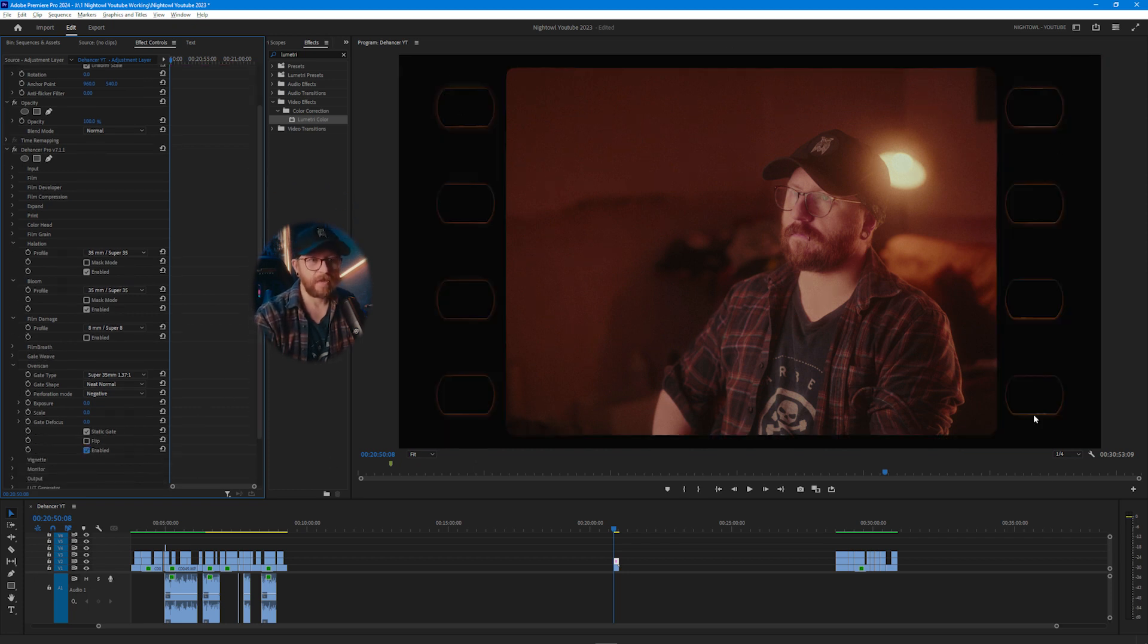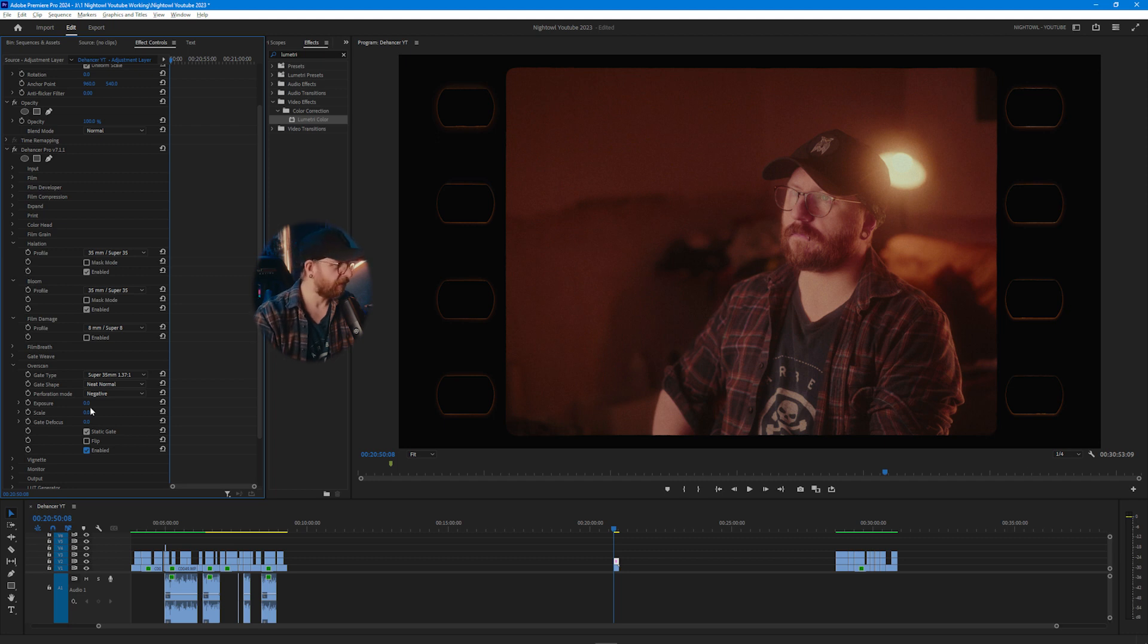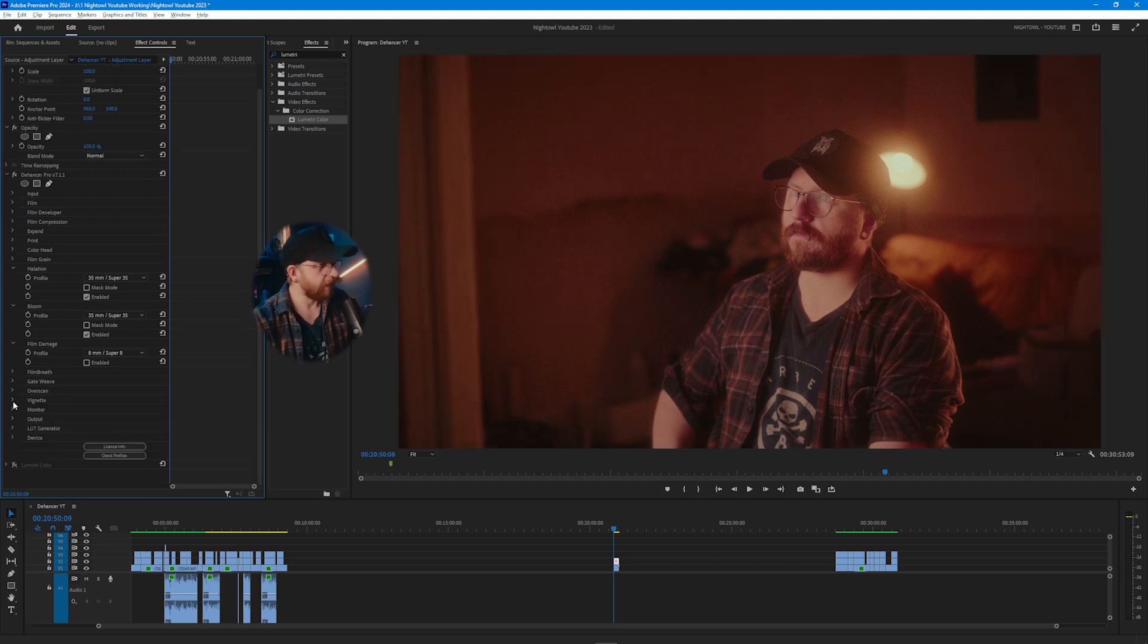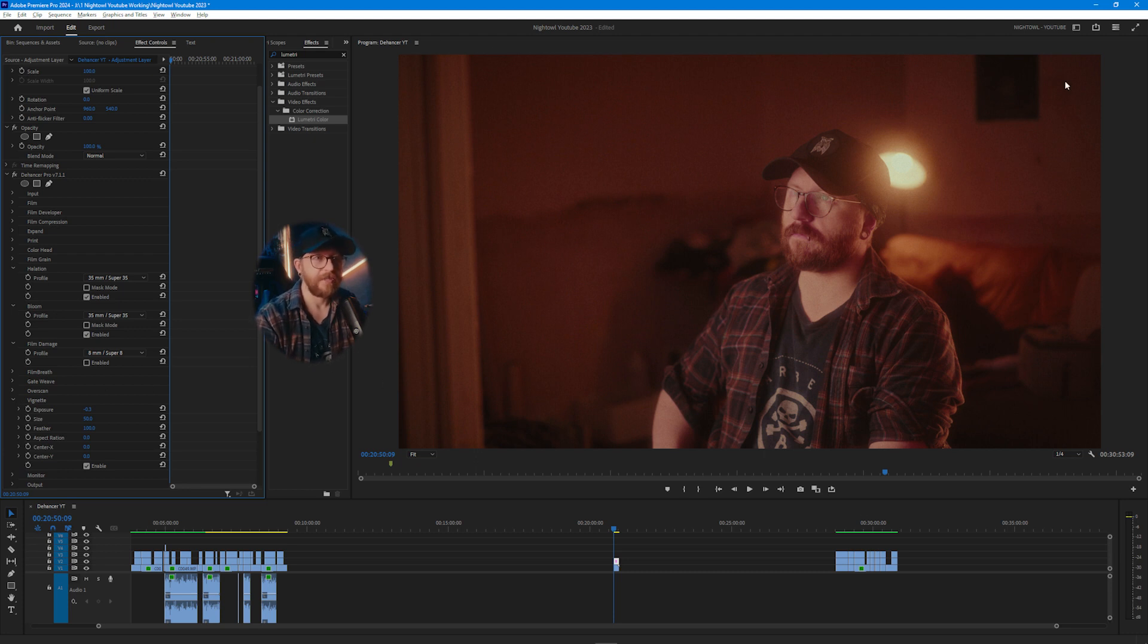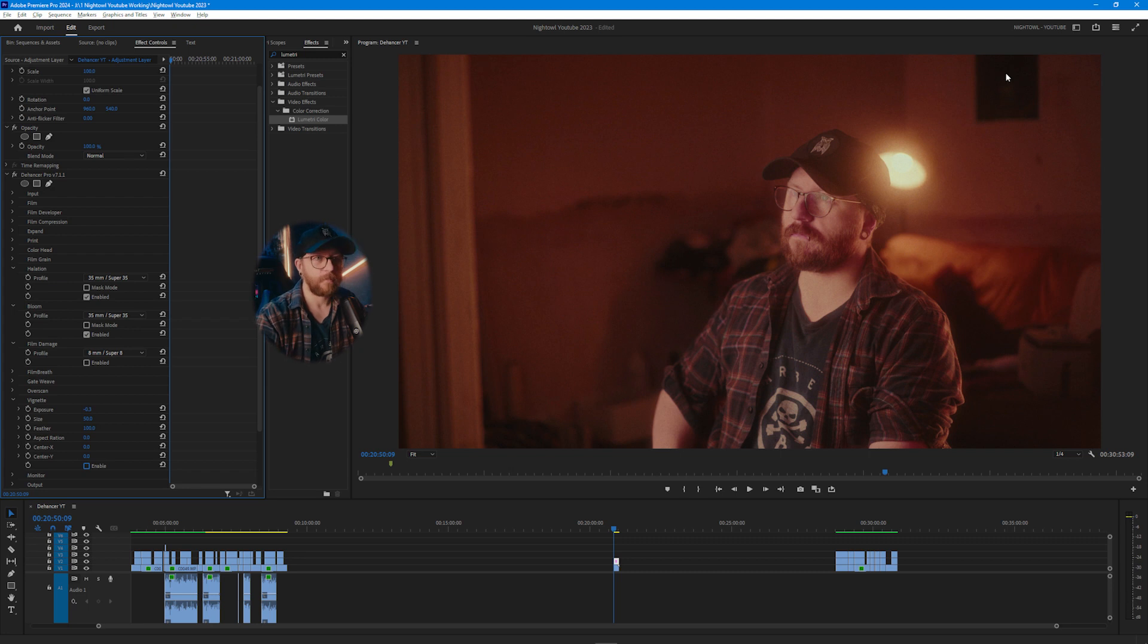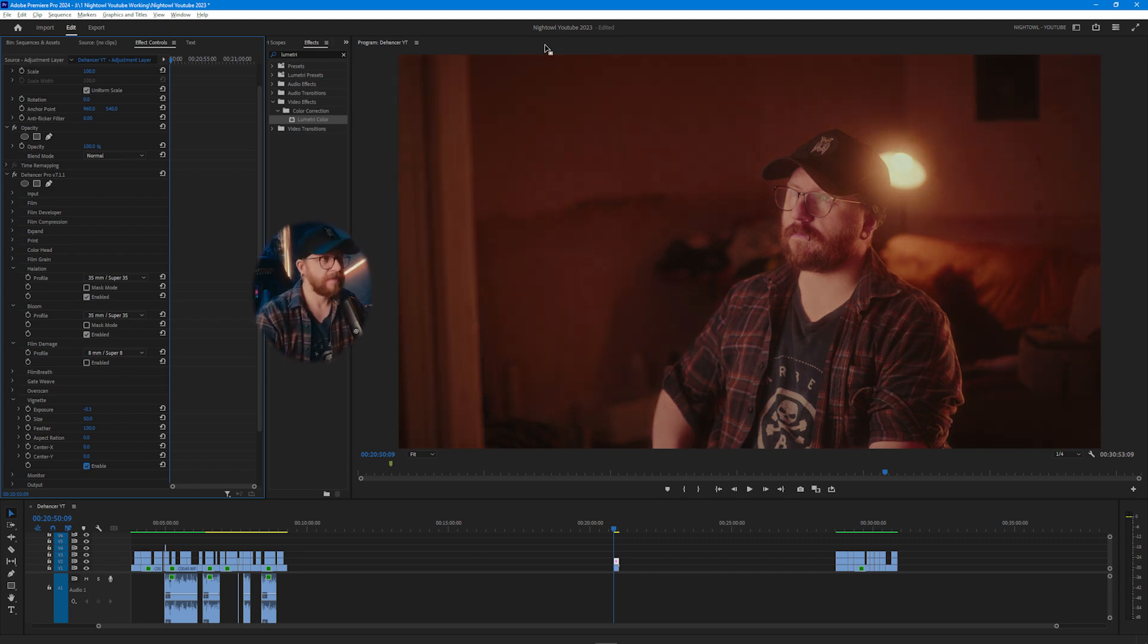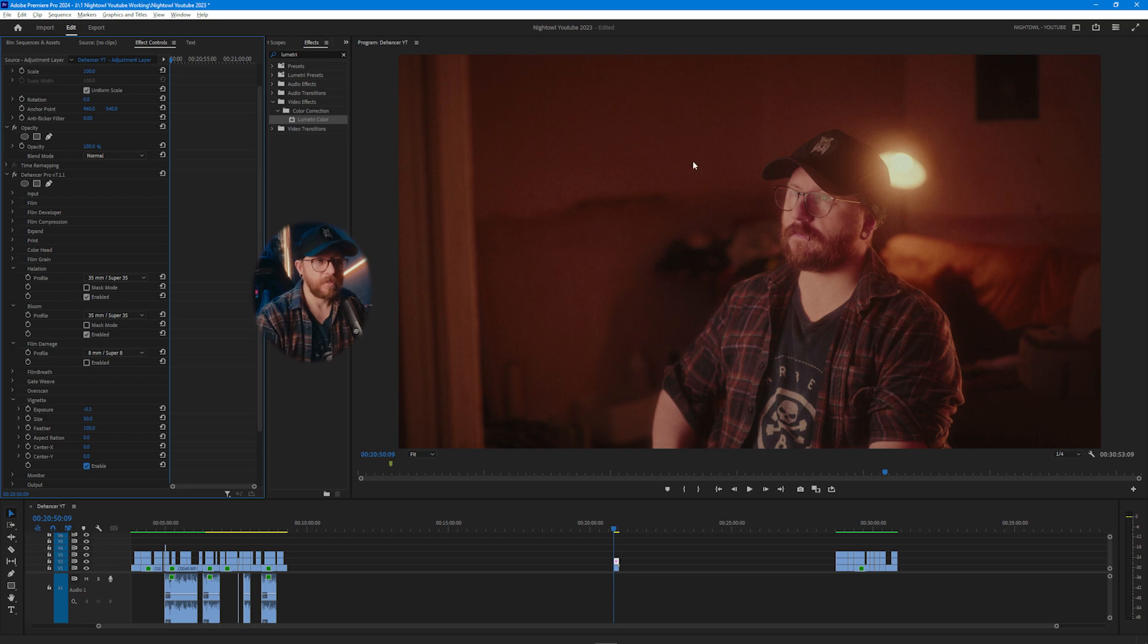Vignette is probably something that you've heard of before, but for those of you that don't know it's effectively just adding shadows or dark areas around the edges of your image. So if I turn that off you can see that it kind of gets brighter around the edges and when I turn it back on it's now darker and more focused on the center.